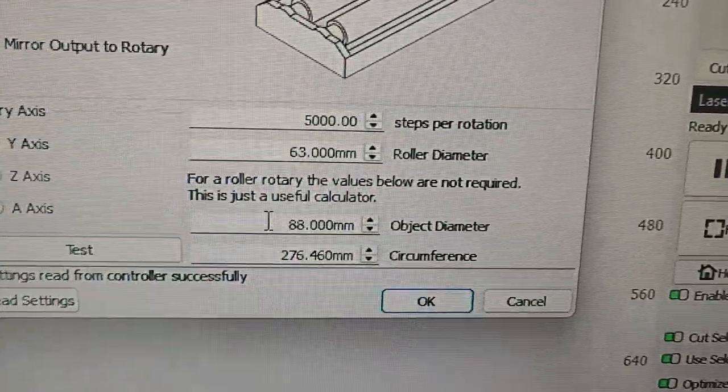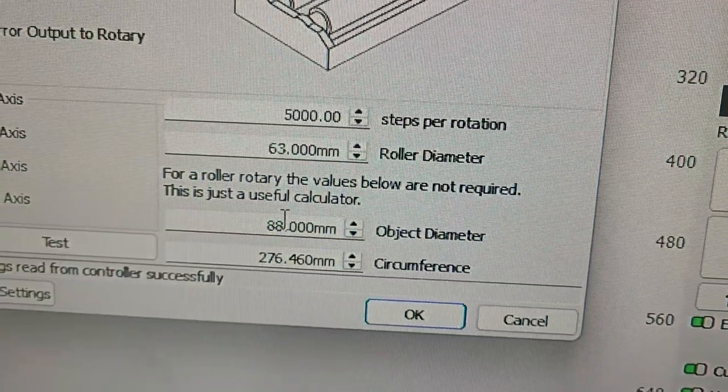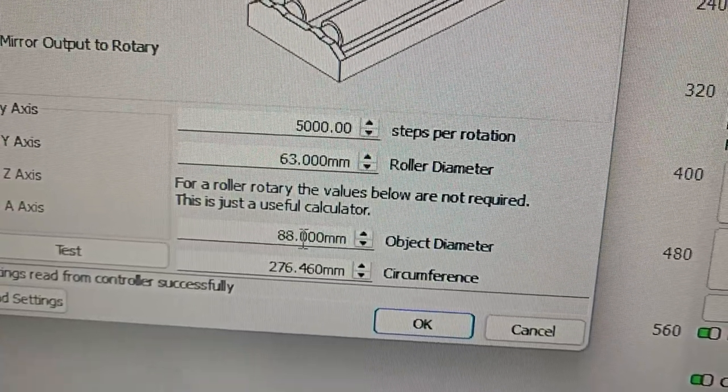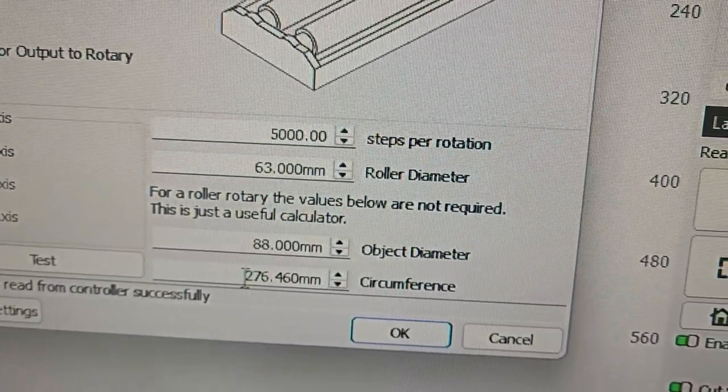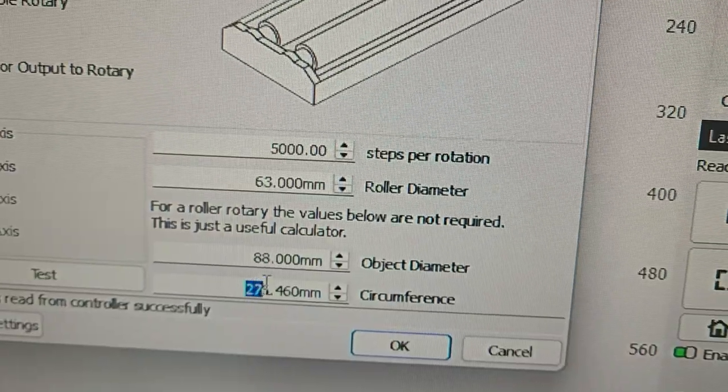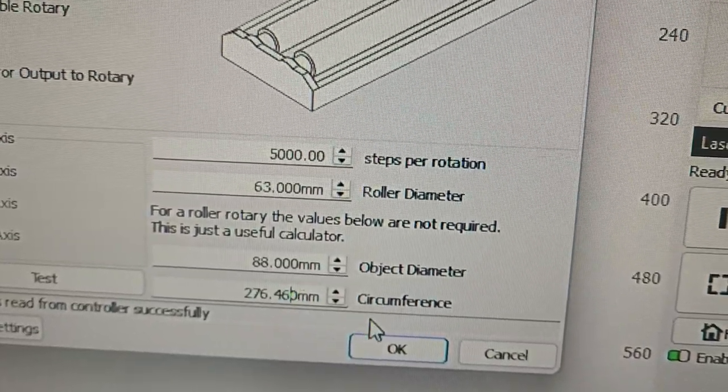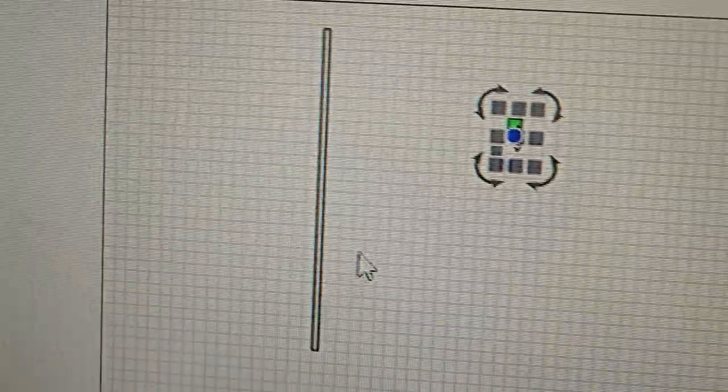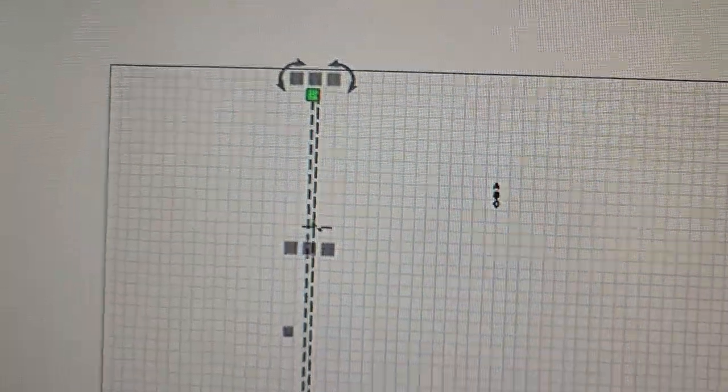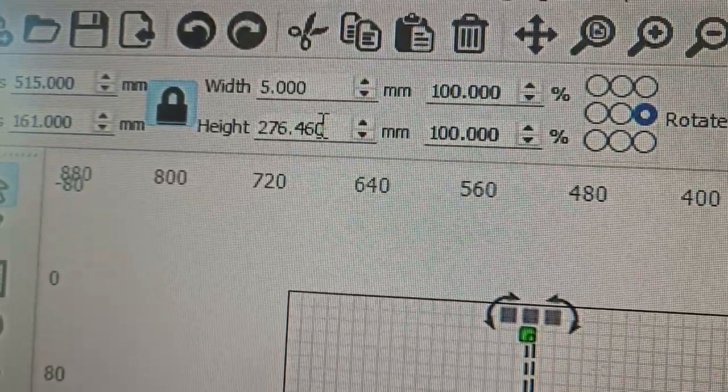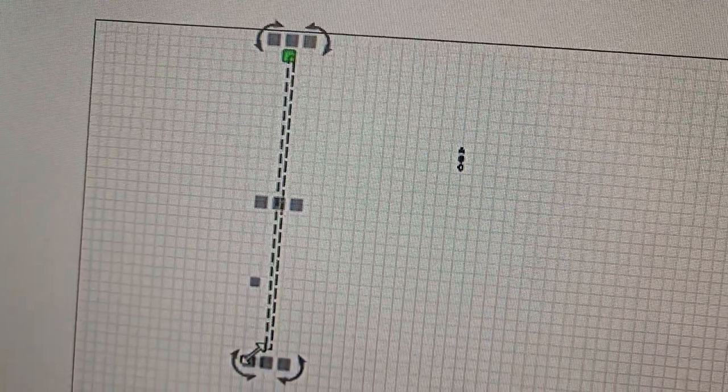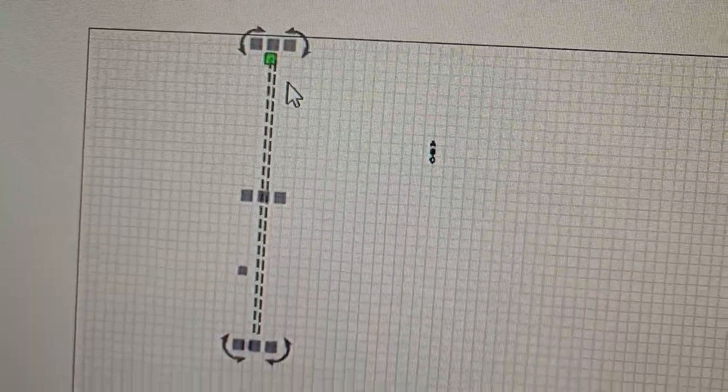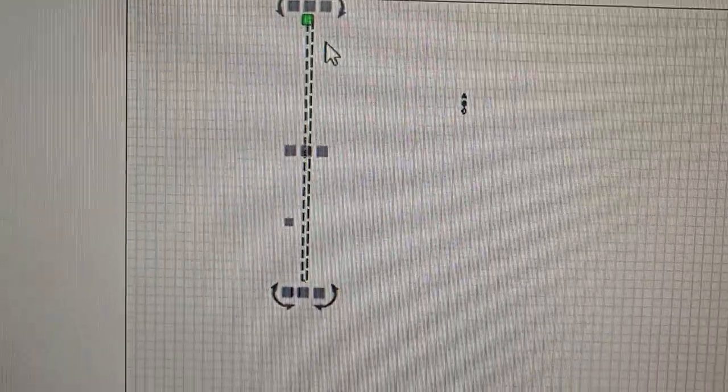So this is just a calculator, they're not required, but this is so that you can test different things. So here I have the circumference, so I can copy that circumference value into a test piece over here, that is the height of that circumference, and I can just quickly burn that around the rim to see whether it's going the full circumference and the settings are correct.